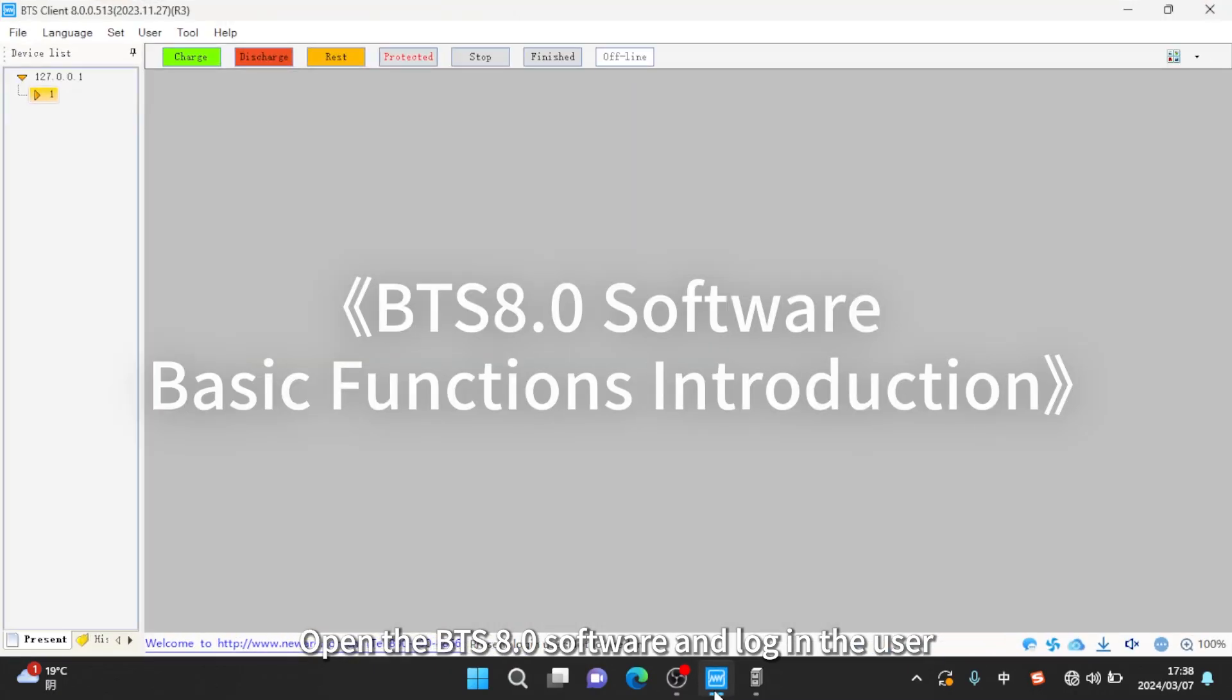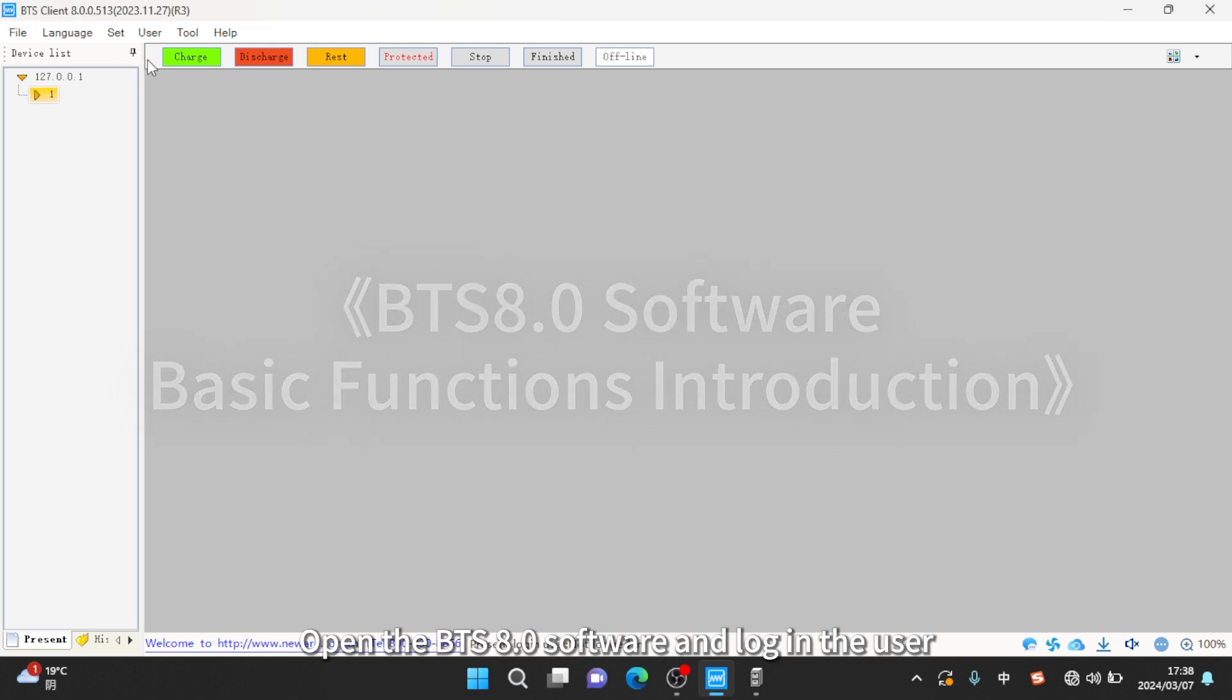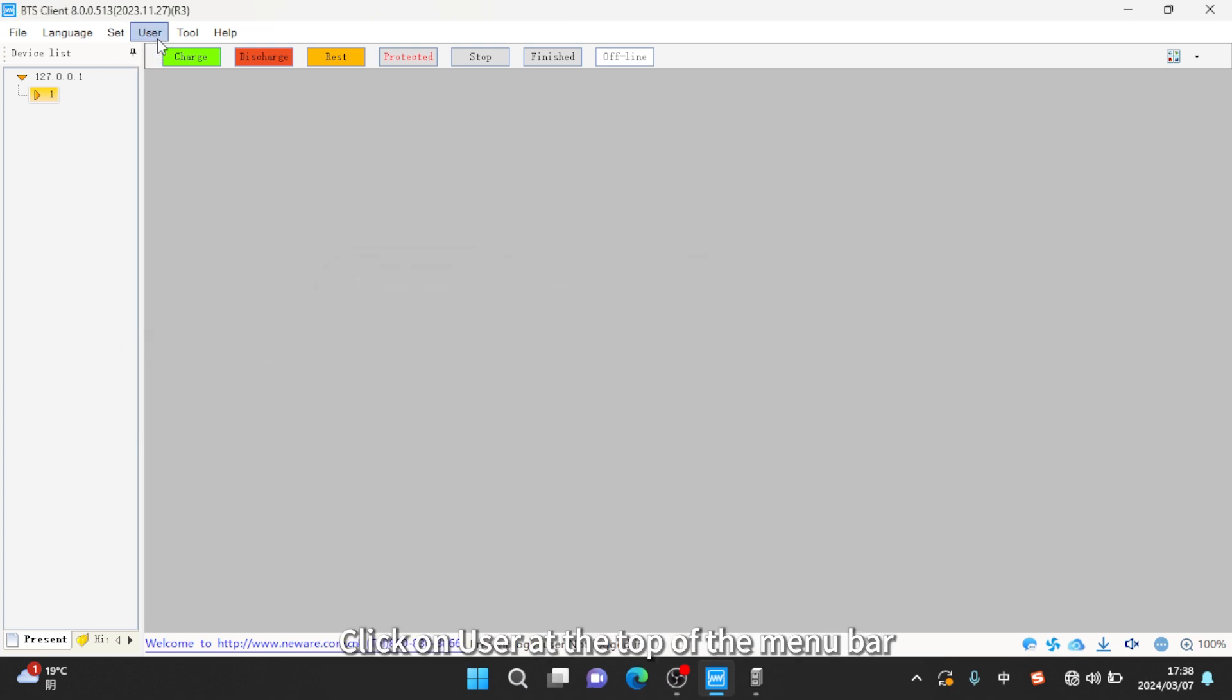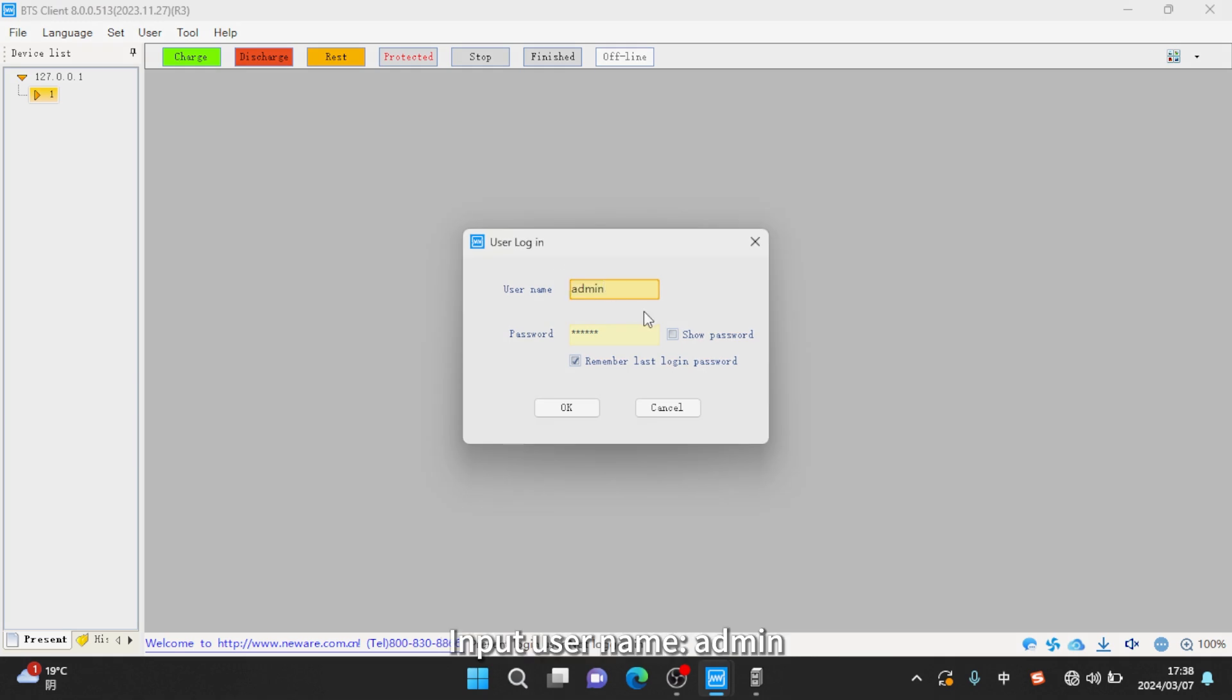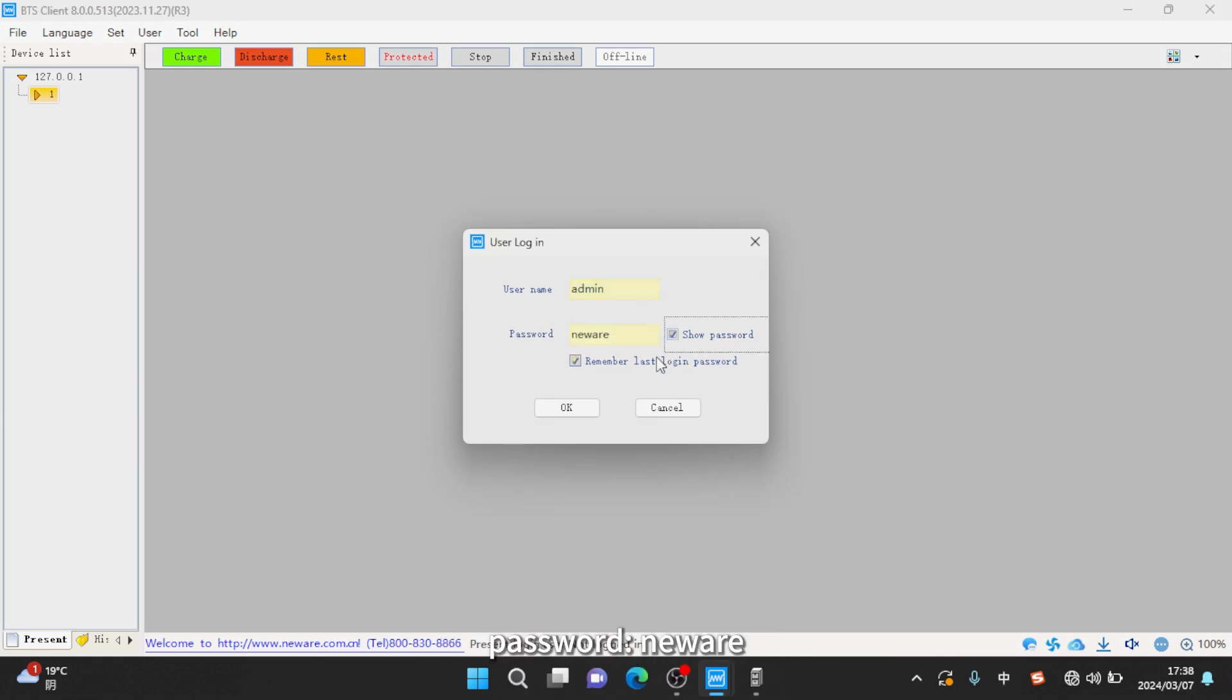Open the BTS 8.0 software and log in the user. Click on user at the top of the menu bar, and then click user login. Input username admin, password new R.